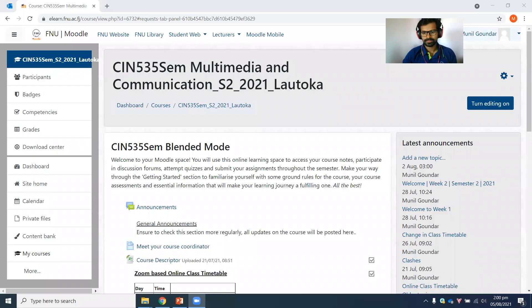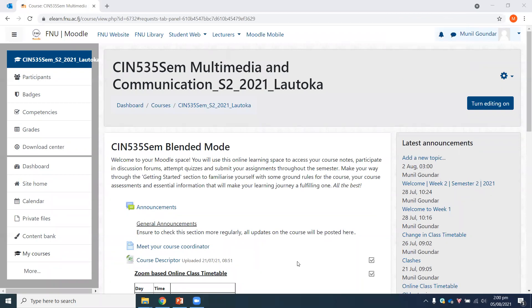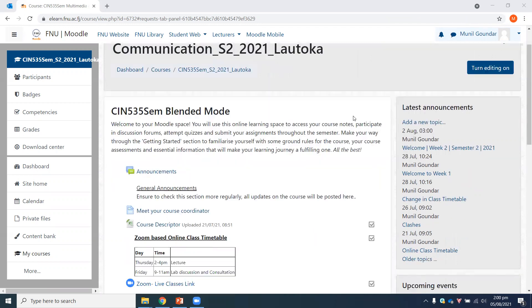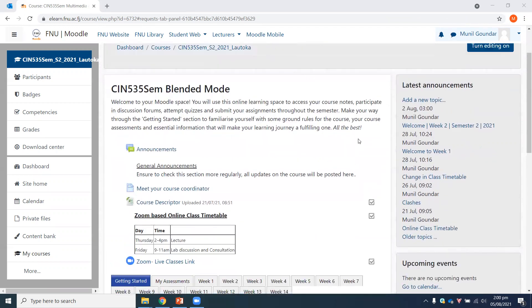Well, a very good afternoon everyone. I hope you're doing well, keeping yourself safe and sound. Welcome to week two of semester two for CRN 535. I'll quickly share my screen so that you're able to view the Moodle page. I hope you're all able to see the Moodle page for CRN 535.